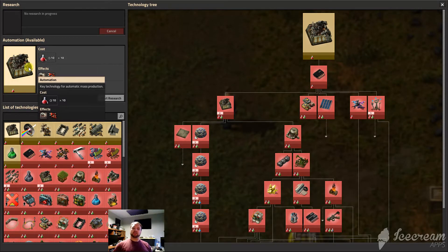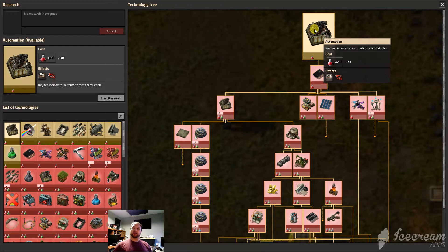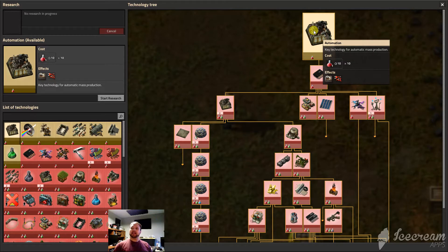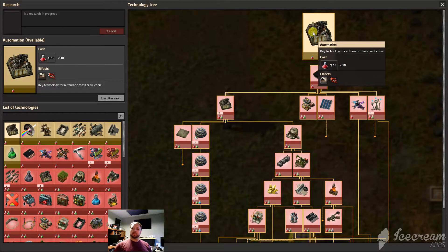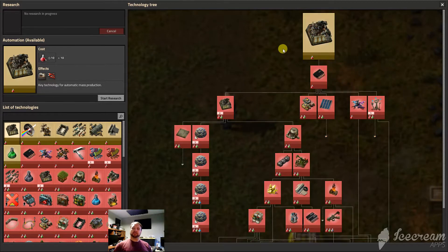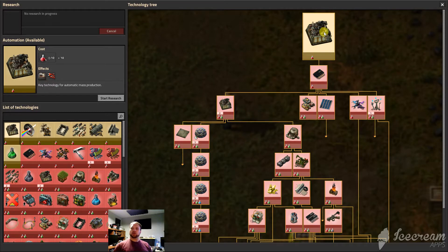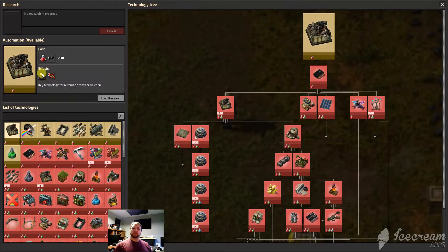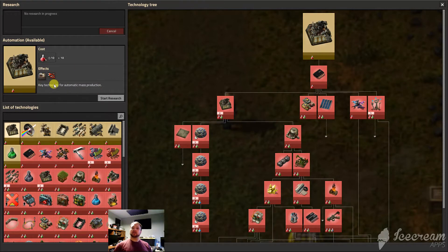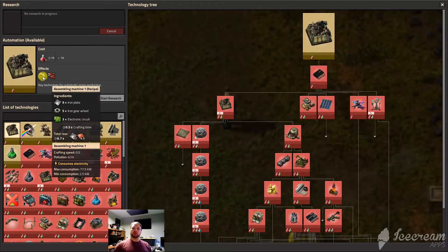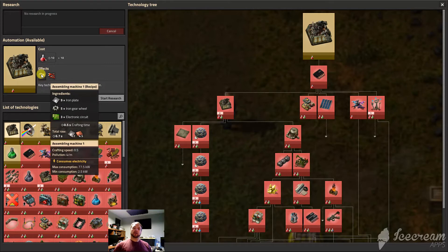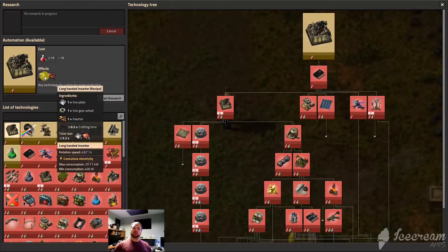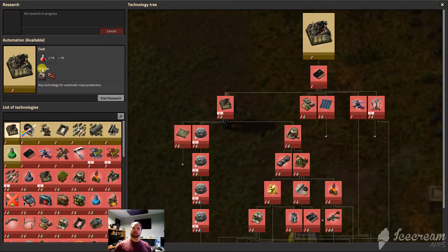Of course the very first thing you ever have to research is automation. That's the idea. Key technology for automating and mass production. Again that's the building block of Factorio is this little guy, the assembling machine. And even in the technology tree you can see what it's going to require by hovering over those symbols of what it unlocks, the effects.